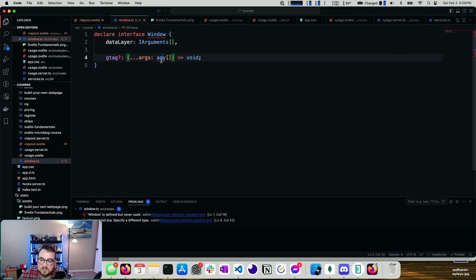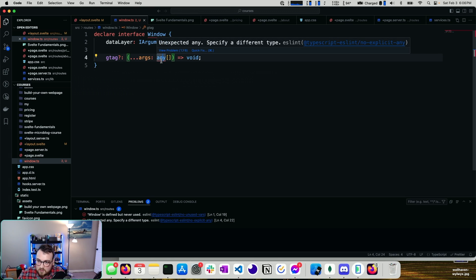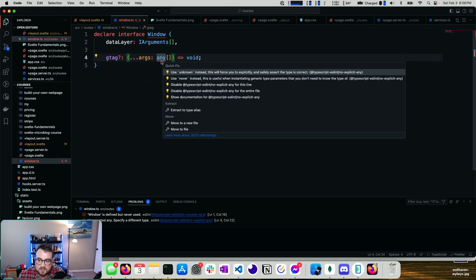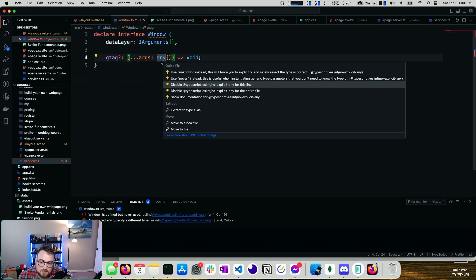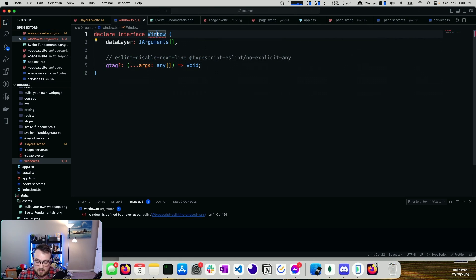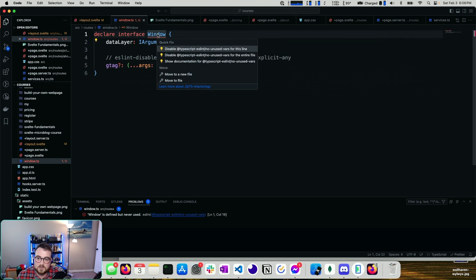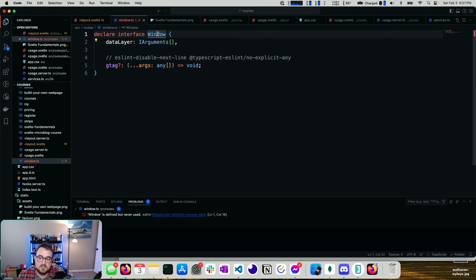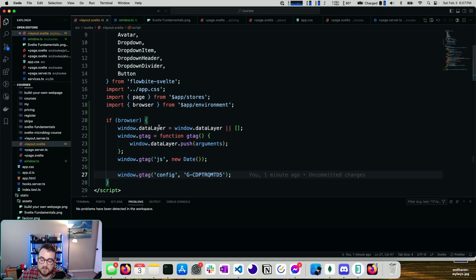Now my ESLint settings are pretty particular, so I've got a couple things that I need to handle here. Specifically, no explicit any is one that I have turned on. We're going to go ahead and disable it for that line. And then this one indicates that this is unused. It's not unused because it's affecting the window in this file.